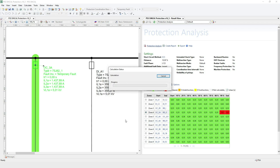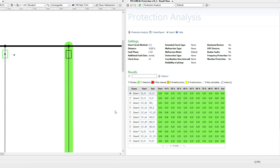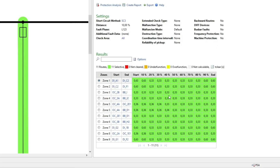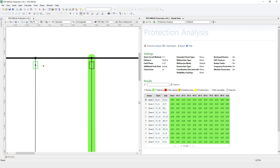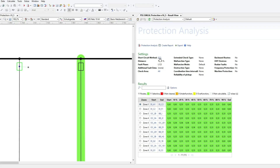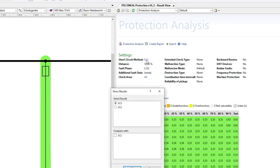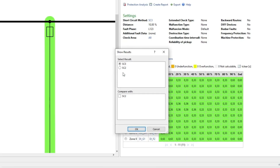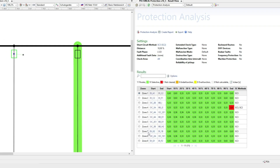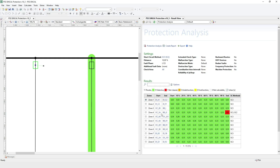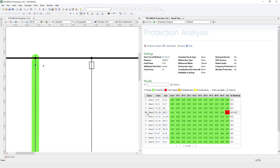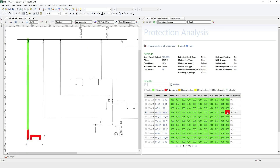Let's perform the protection analysis again. We see the not cleared fault locations disappeared. Now that we've looked at the three-phase fault results, let's check the worst-case results from all fault types. Select the short circuit method and compare the three-phase fault results with the two-phase fault results. There is still one not cleared fault location in the case of a two-phase short circuit.